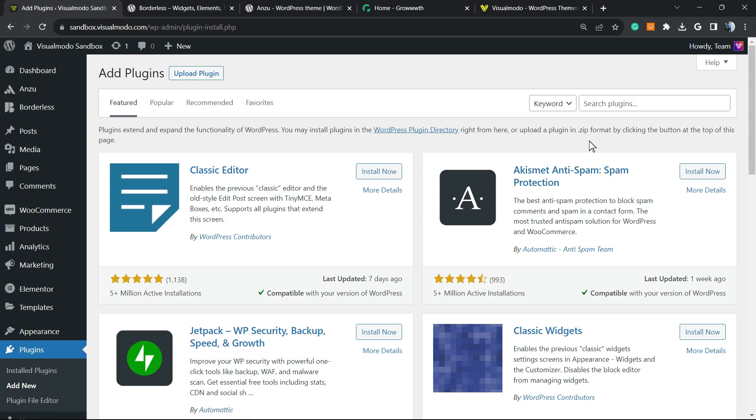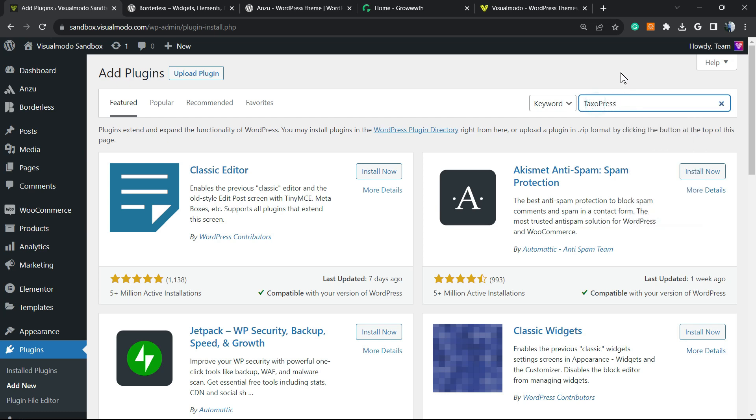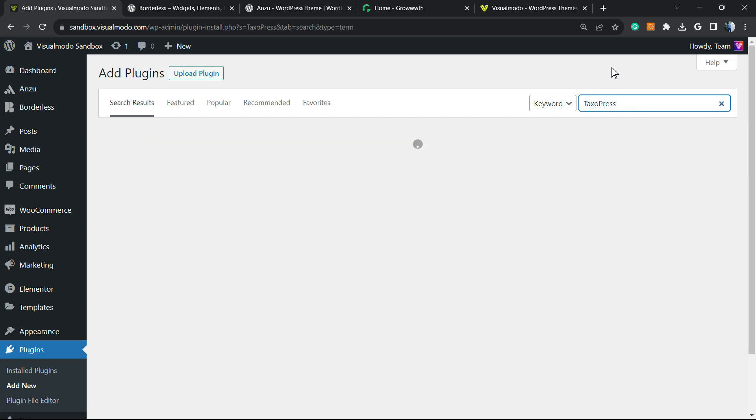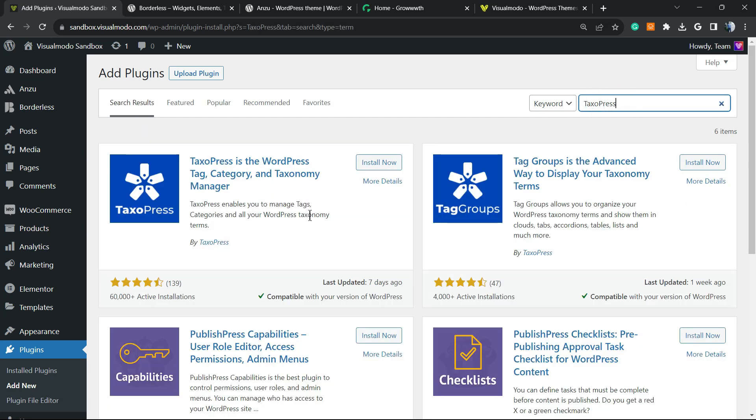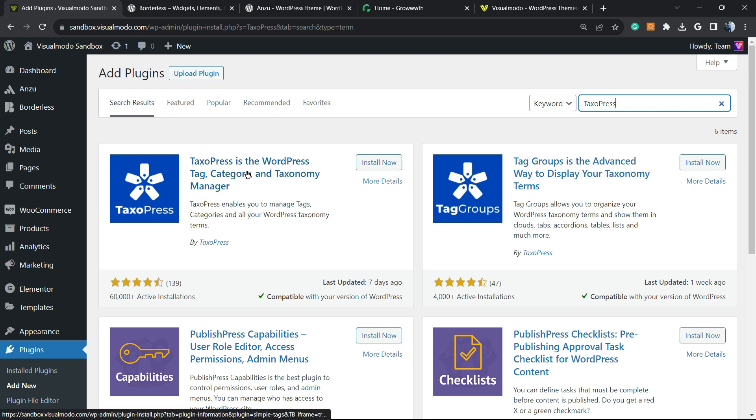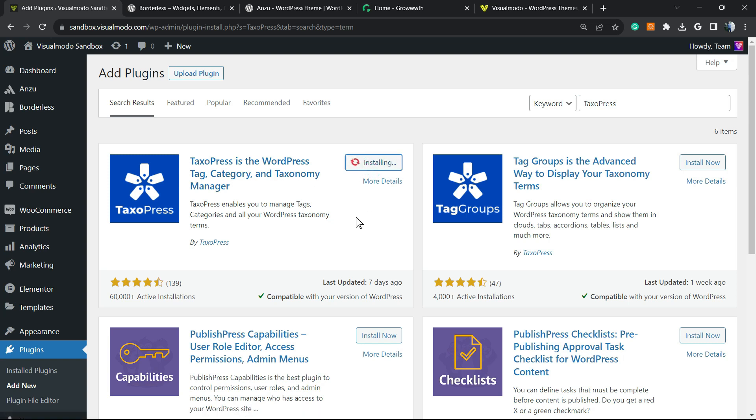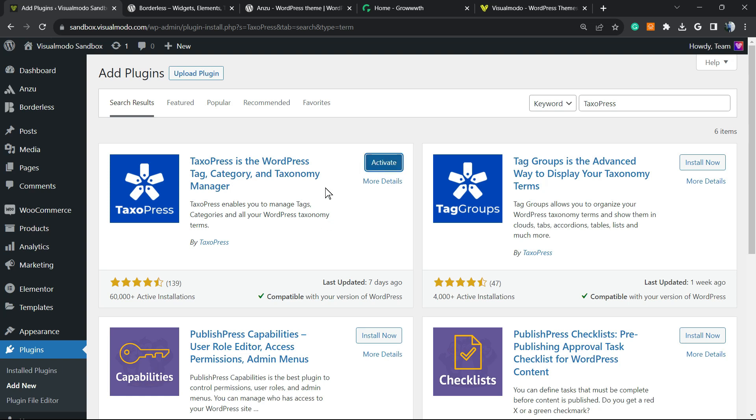And from the upper right corner of our screen, next to keyword, we're going to see the search plugins field and click on taxopress. And here is the guide that we're looking for. Taxopress is the WordPress tag category and taxonomy manager. Click on it. Click into the activate button.